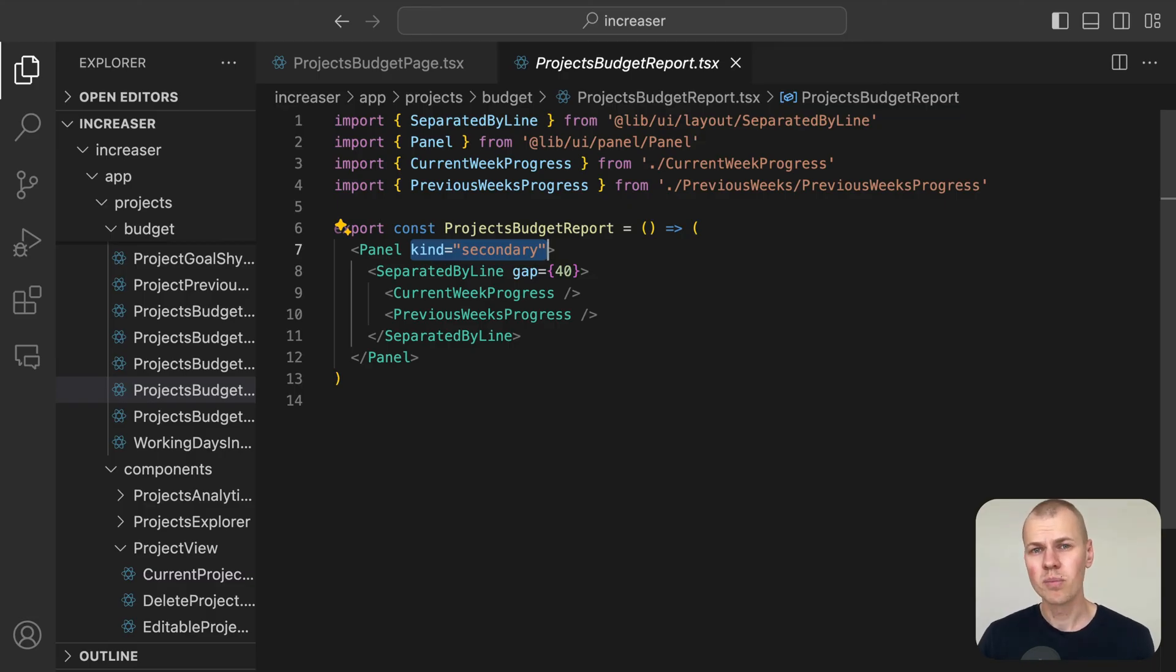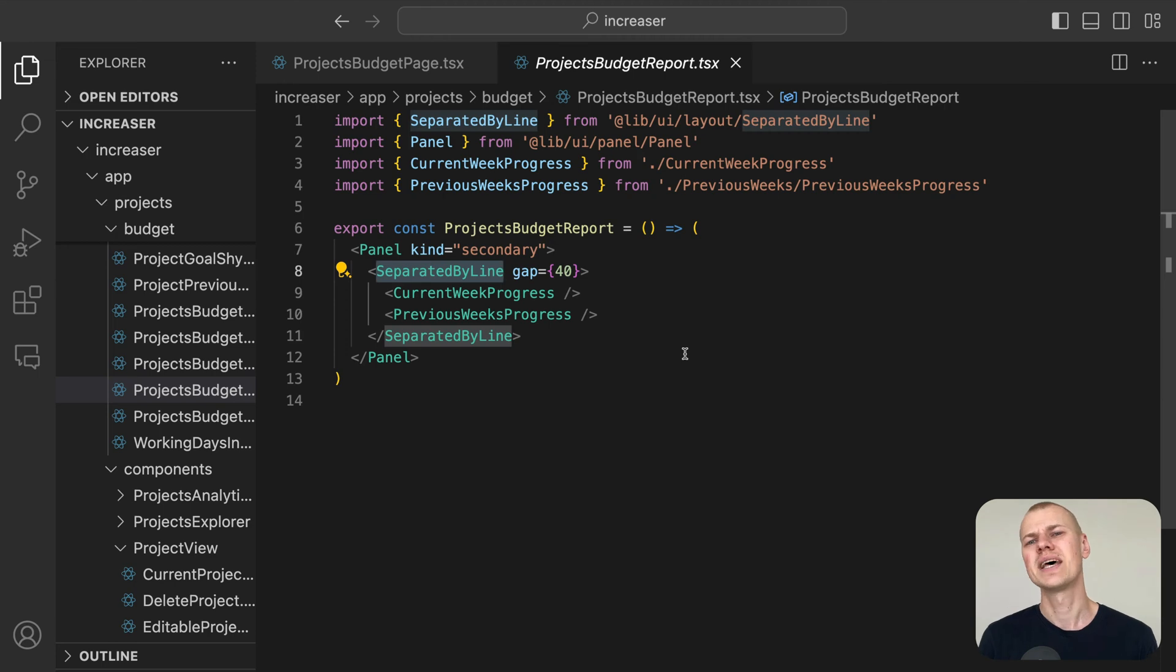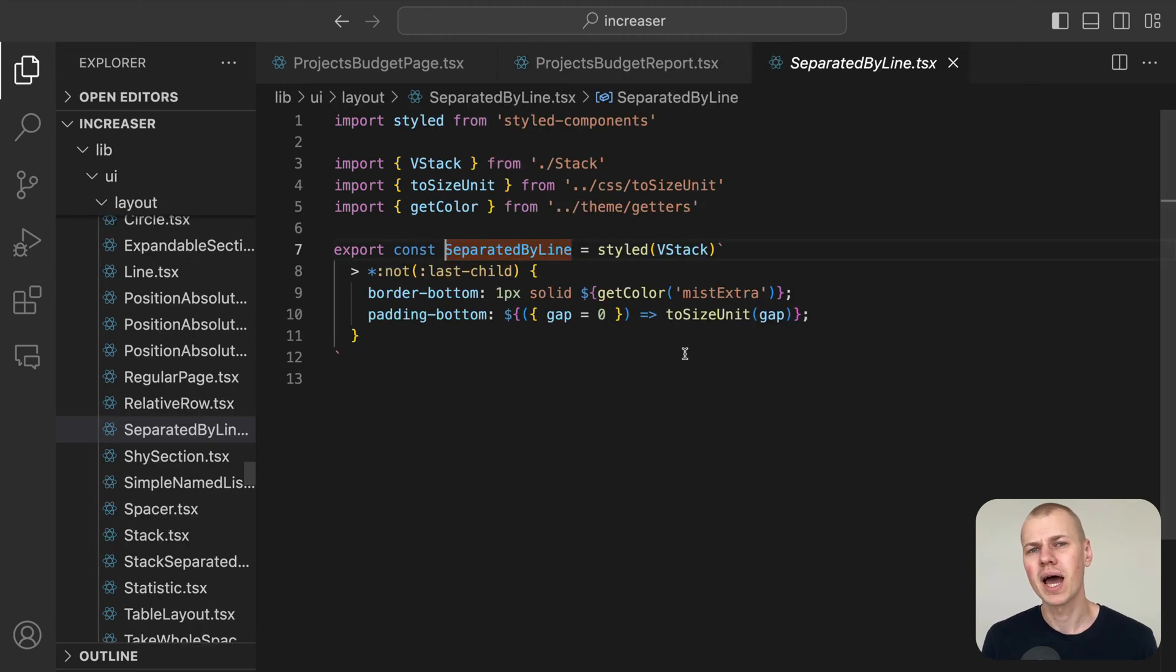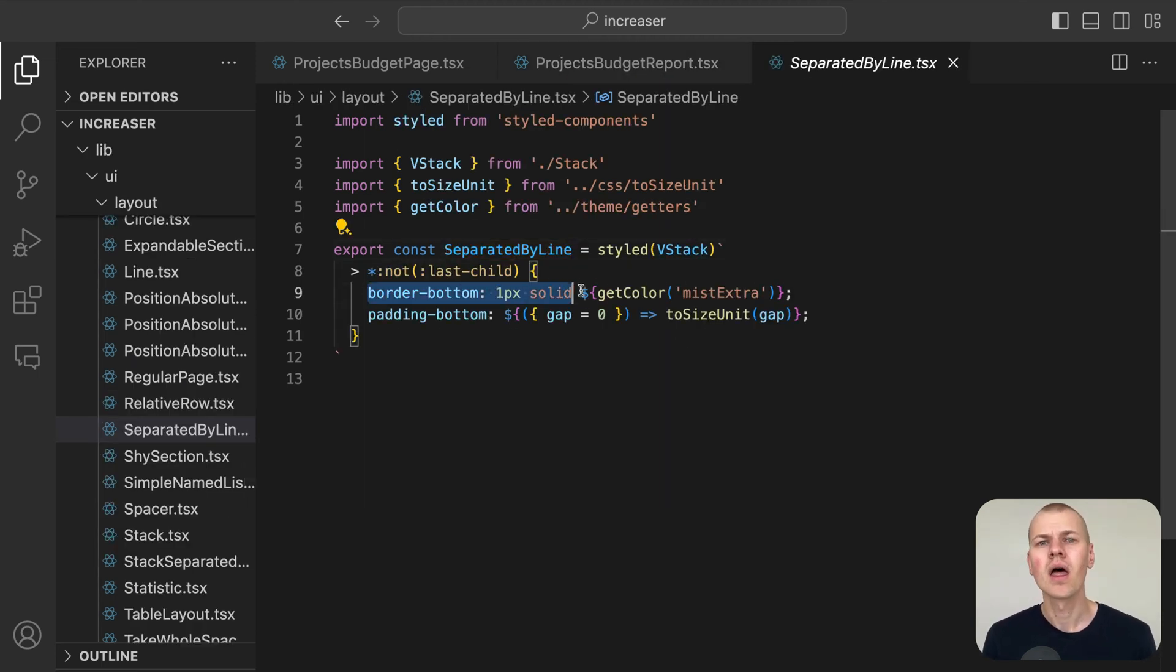To separate the different segments of the report clearly, we use the separated by line component from RyzenKit.